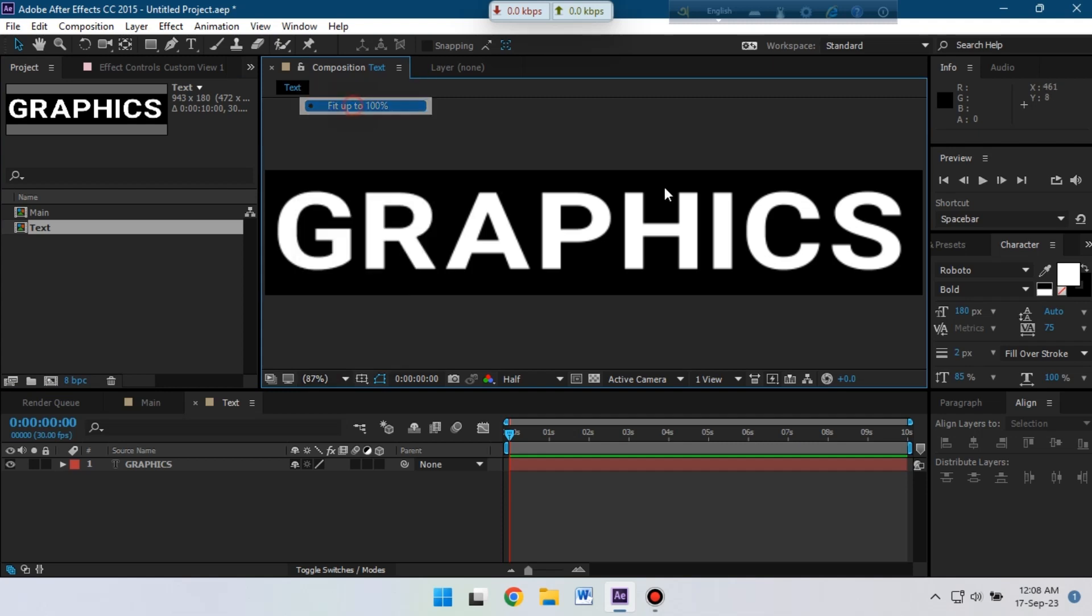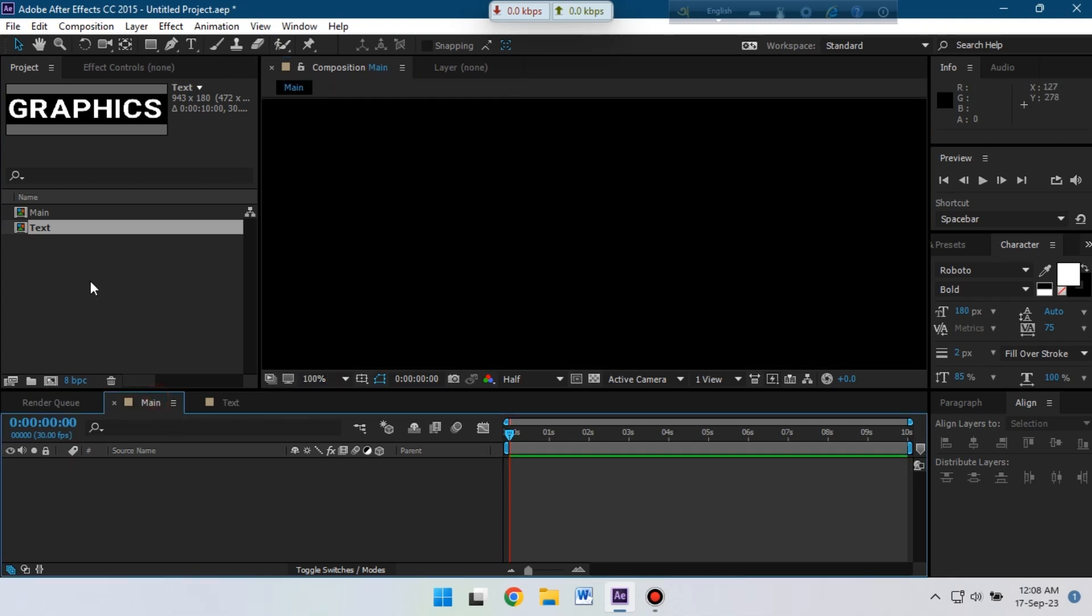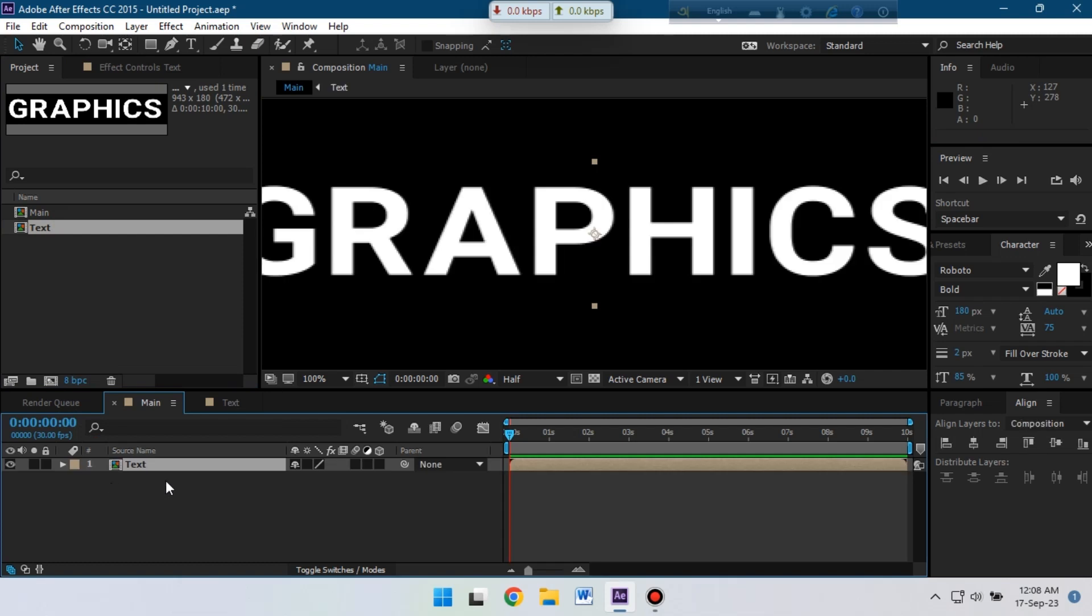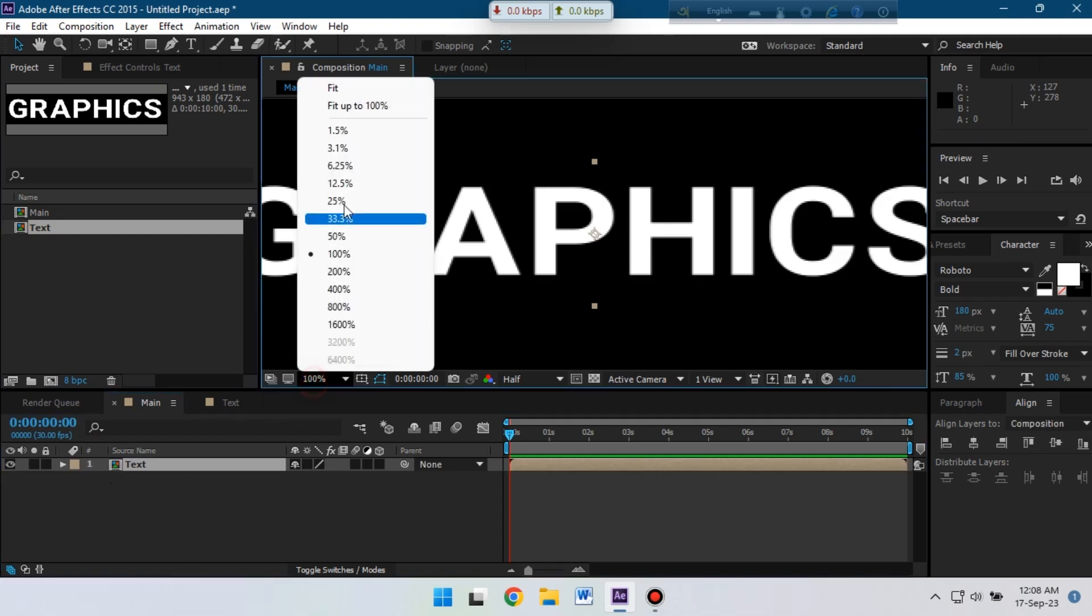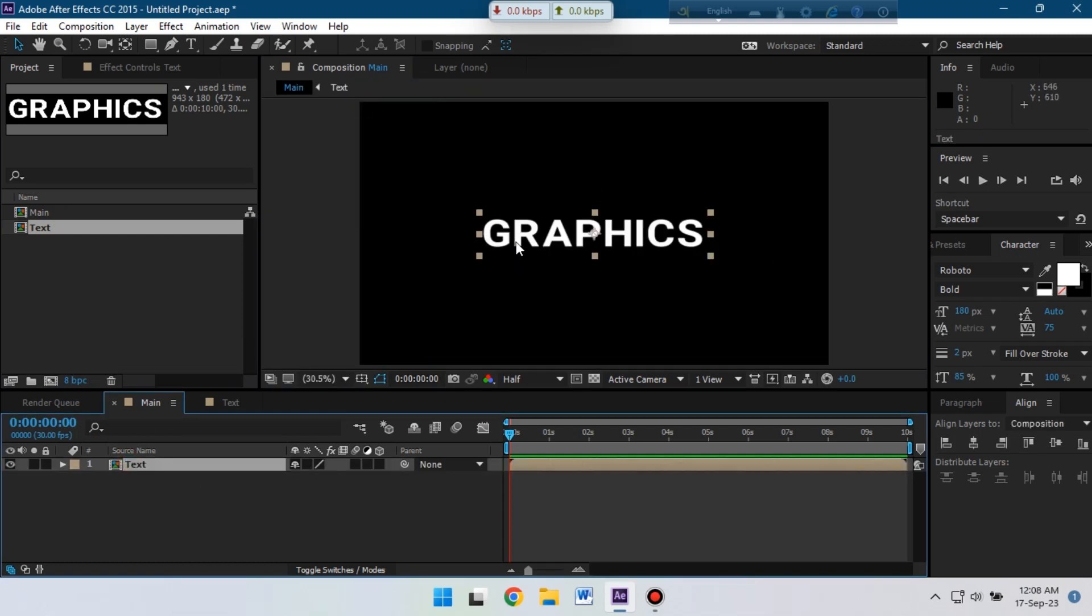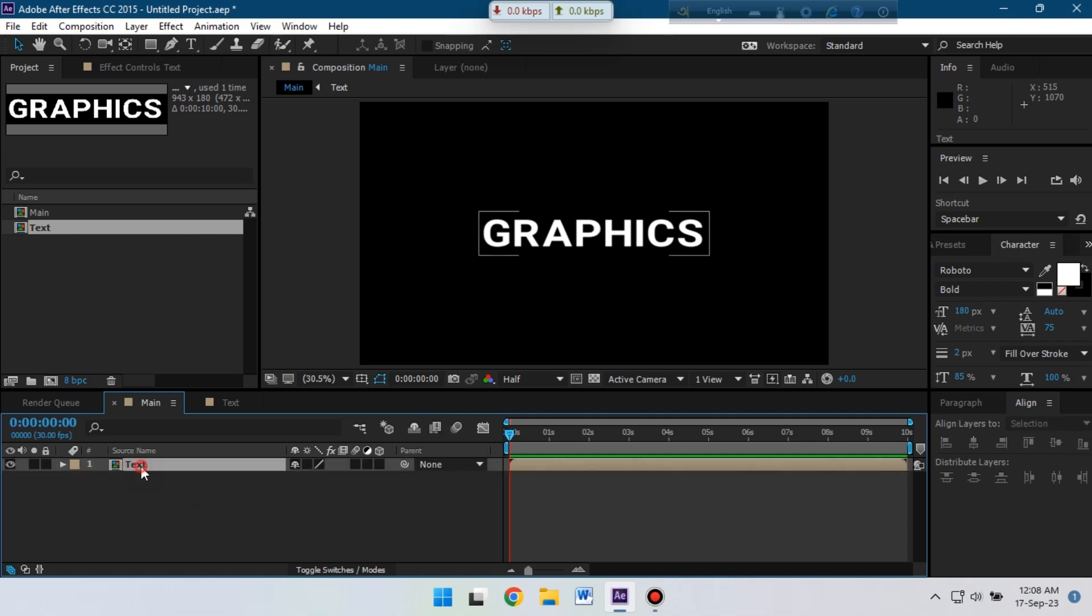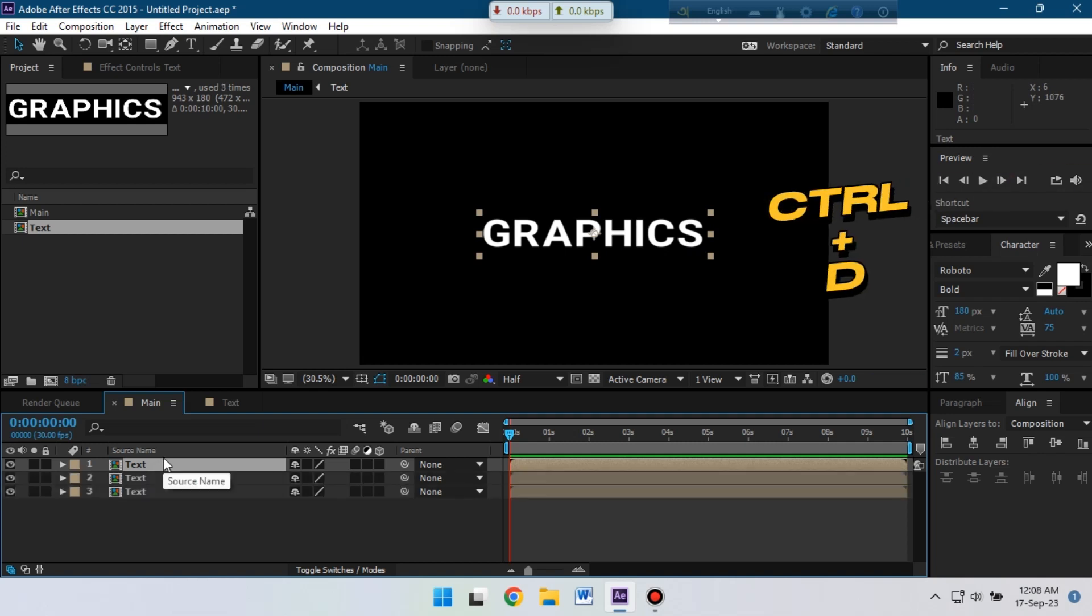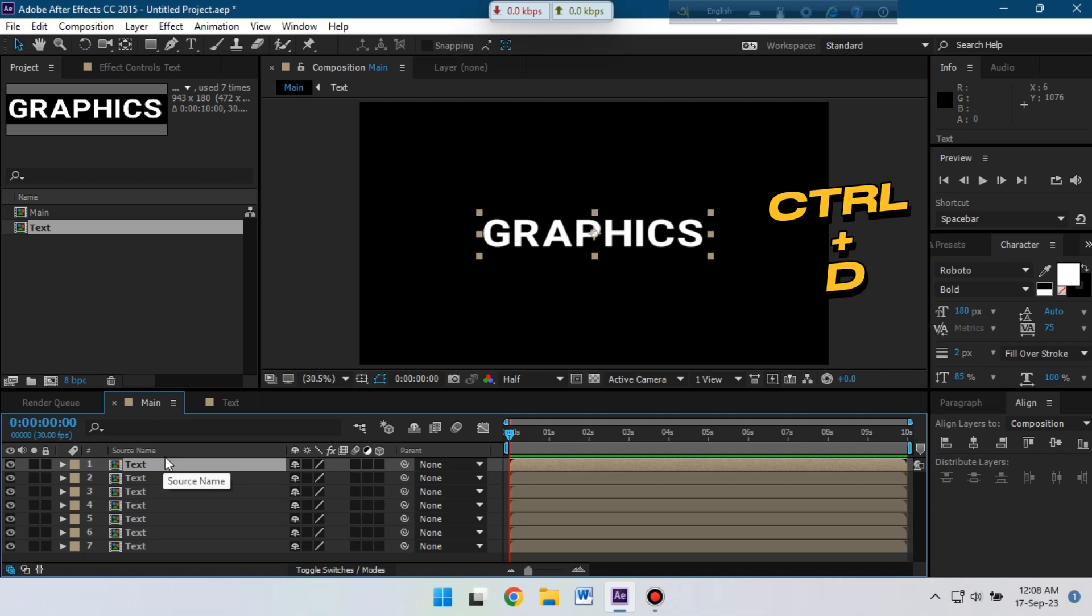Hit it 100 percent. Now go to the main and drag the text composition to the timeline. Now select the text and we need to duplicate this text around eight times as I have eight letters here. So select the text and press Ctrl+D to duplicate it.